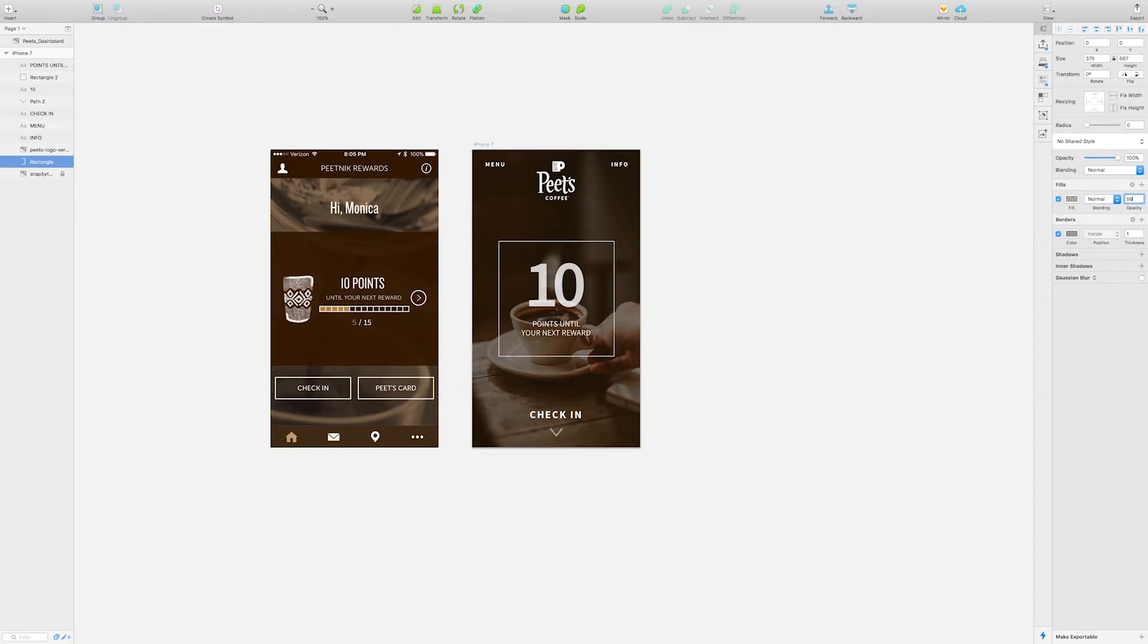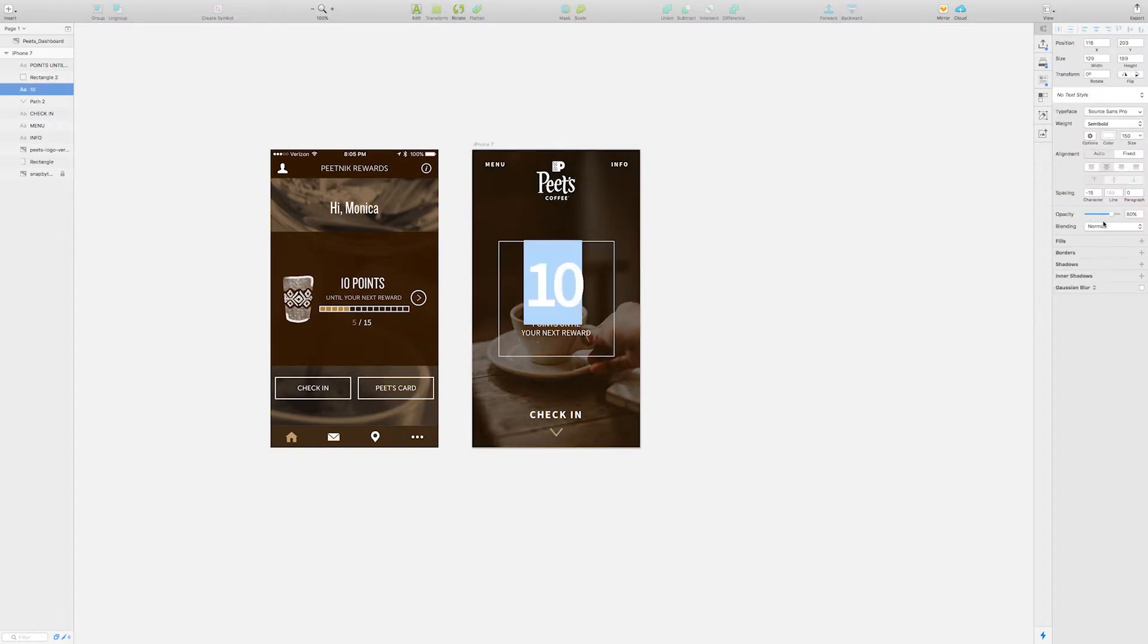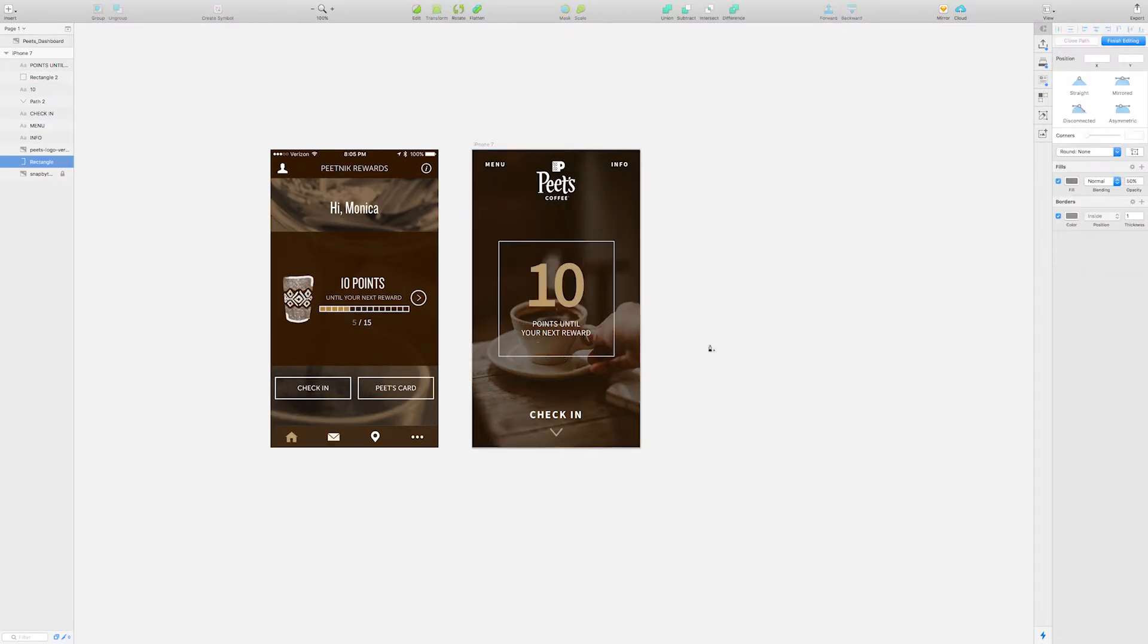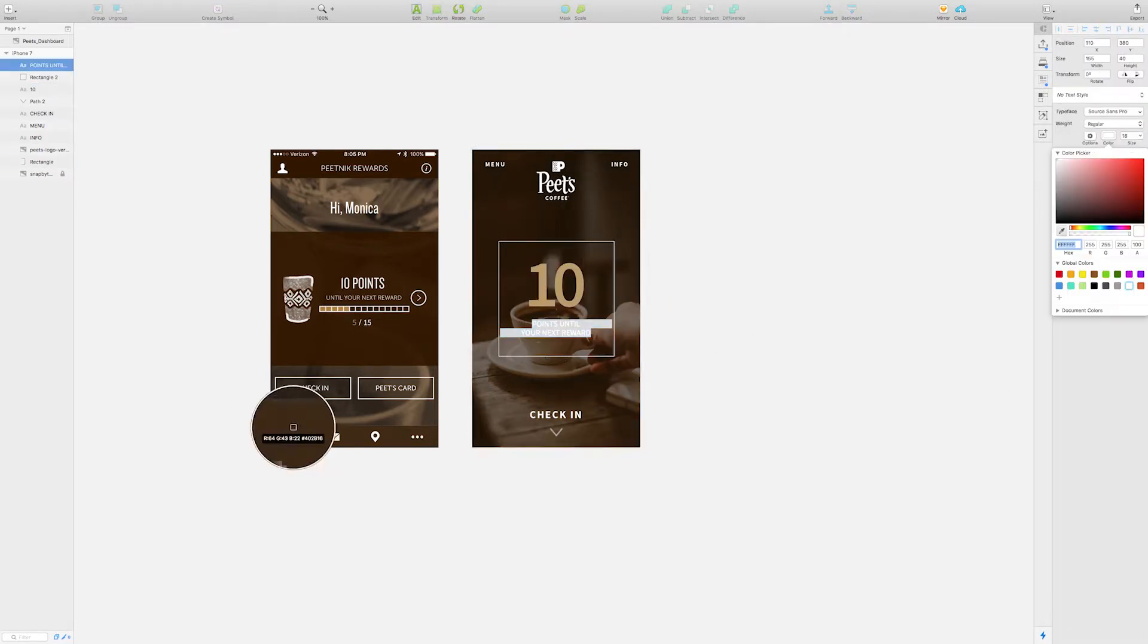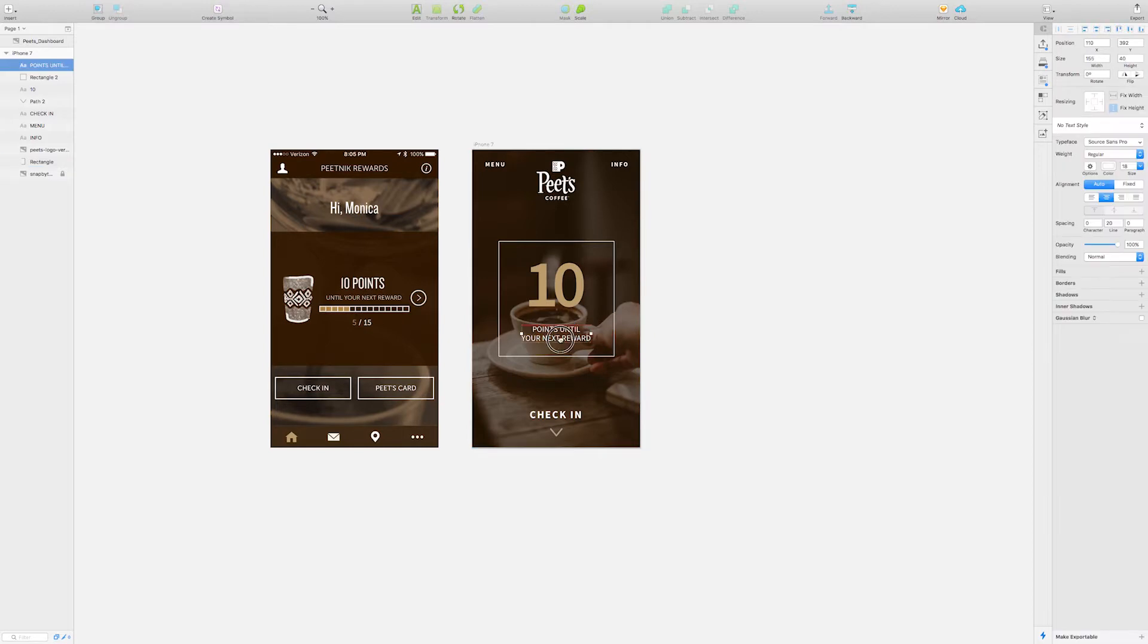A secondary brand color of Pete's is this golden color, so I pulled that in for the number of points.